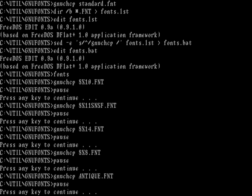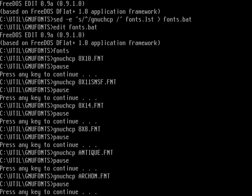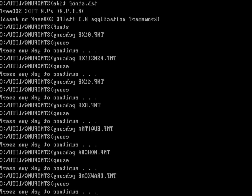The Antique font looks actually kind of nice, though it takes up a lot of vertical space. Then there's Archon — and what is this? This is backwards. Every letter is spelled backwards, just letter by letter. So maybe if you were trying to read something on screen and didn't want somebody shoulder surfing, this is something you'd use — or if you want to play a prank on somebody.